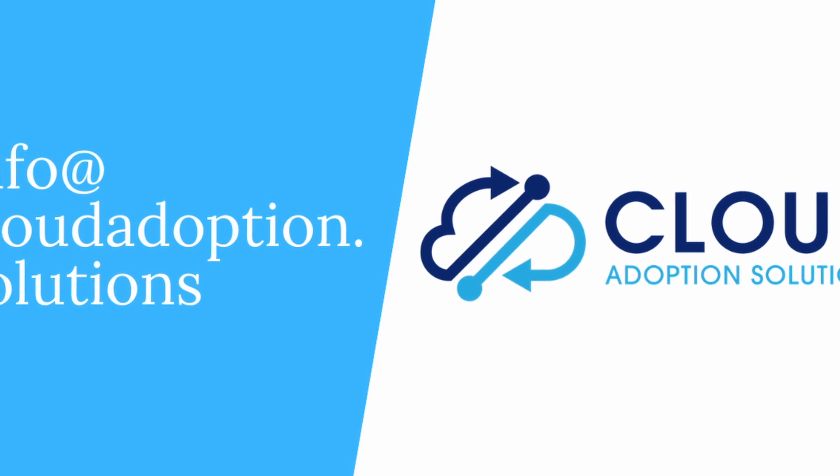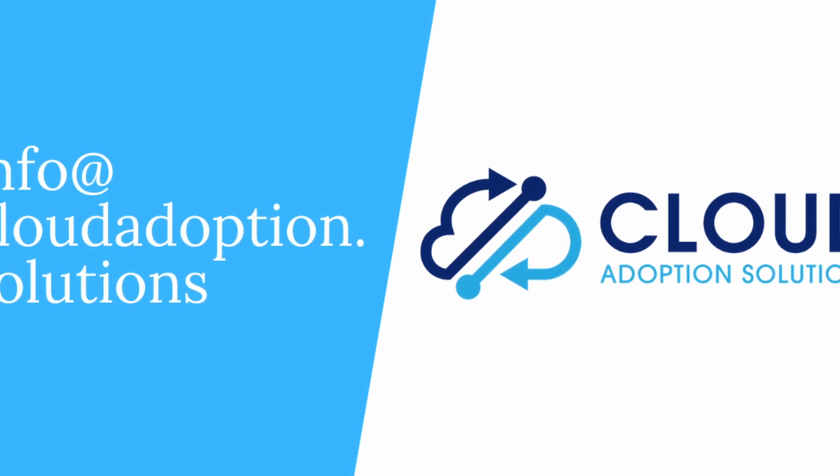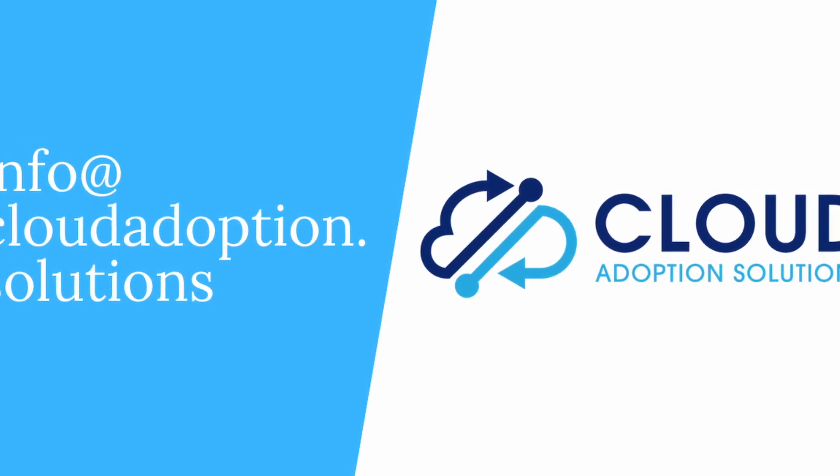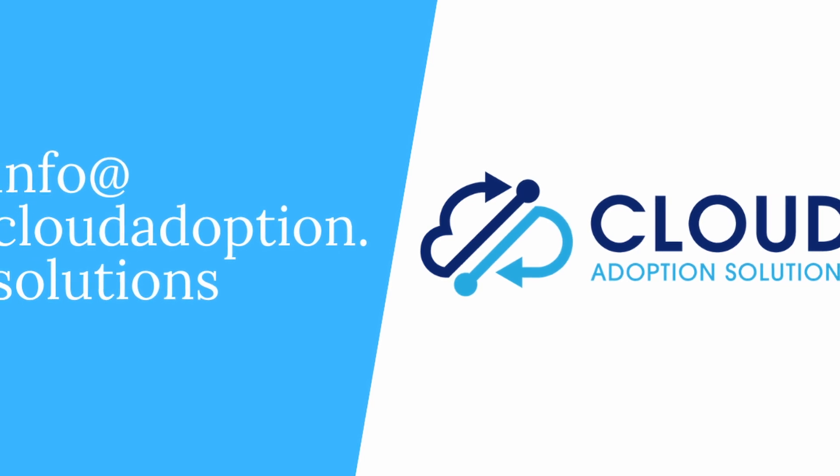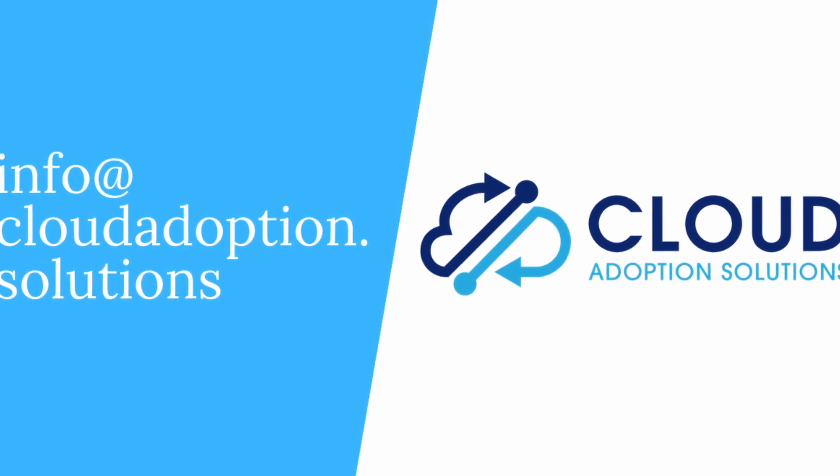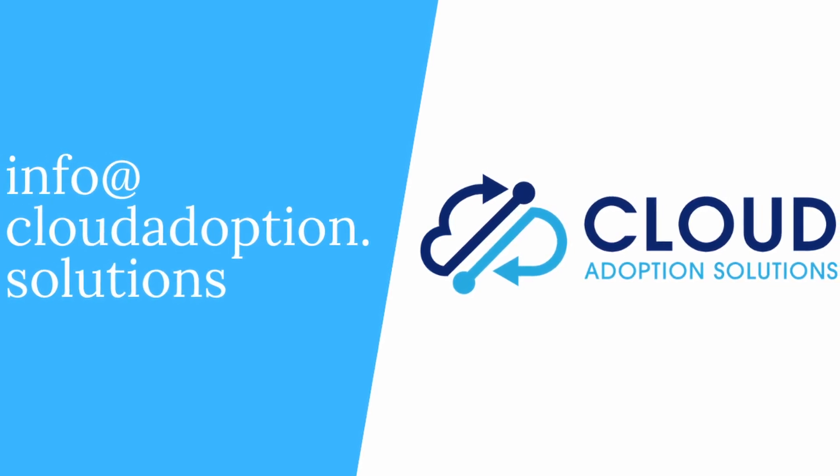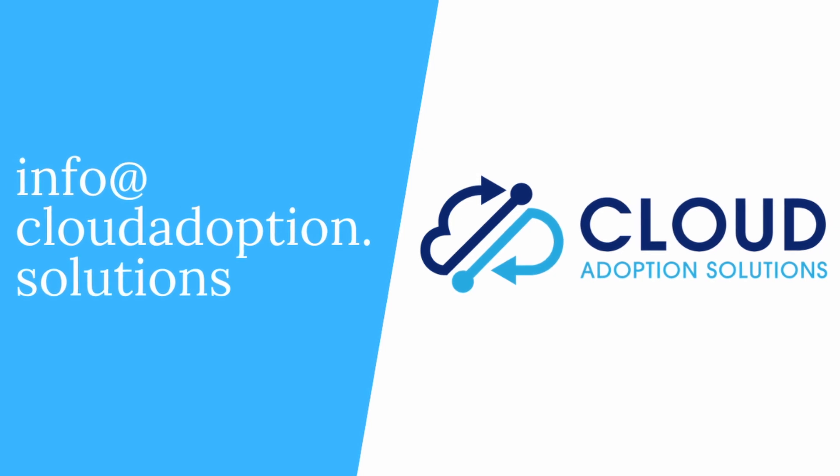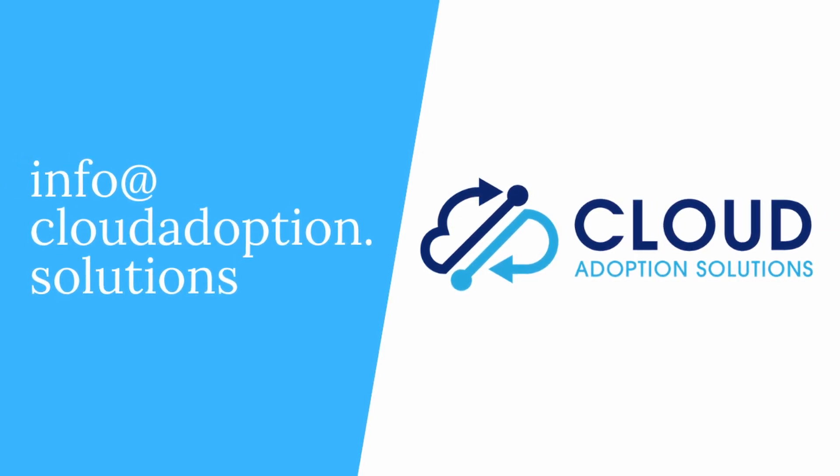Thanks for watching today. If you found this video helpful, please give us a thumbs up and remember to subscribe to our channel for Salesforce-related tips and tricks. Again, we're Cloud Adoption Solutions. Please reach out to us for any of your Salesforce needs. Thanks.